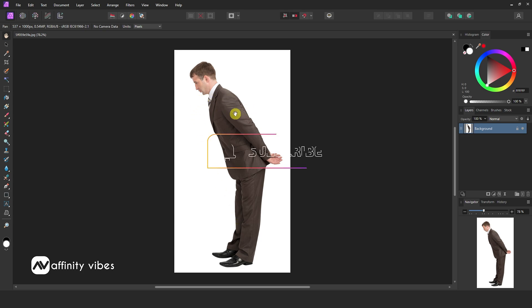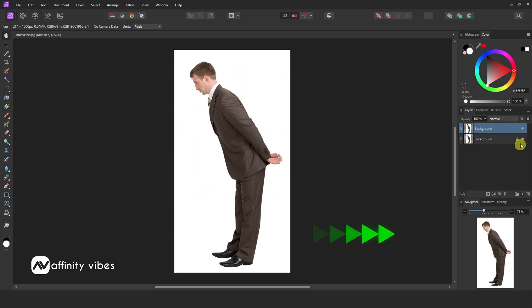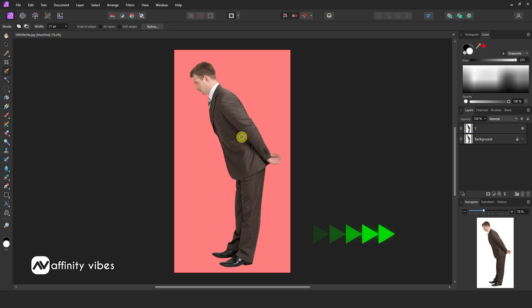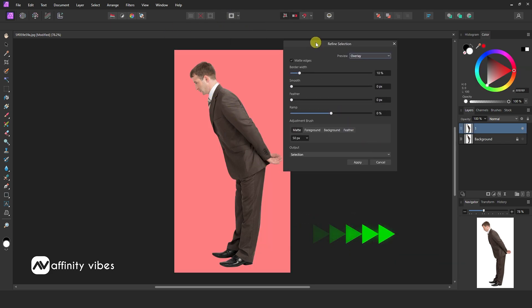First, select your image. Now remove the background by using any background removal tool. I have many videos on this topic, so you can check out how to remove background in Affinity Photo in various ways — link in the description.